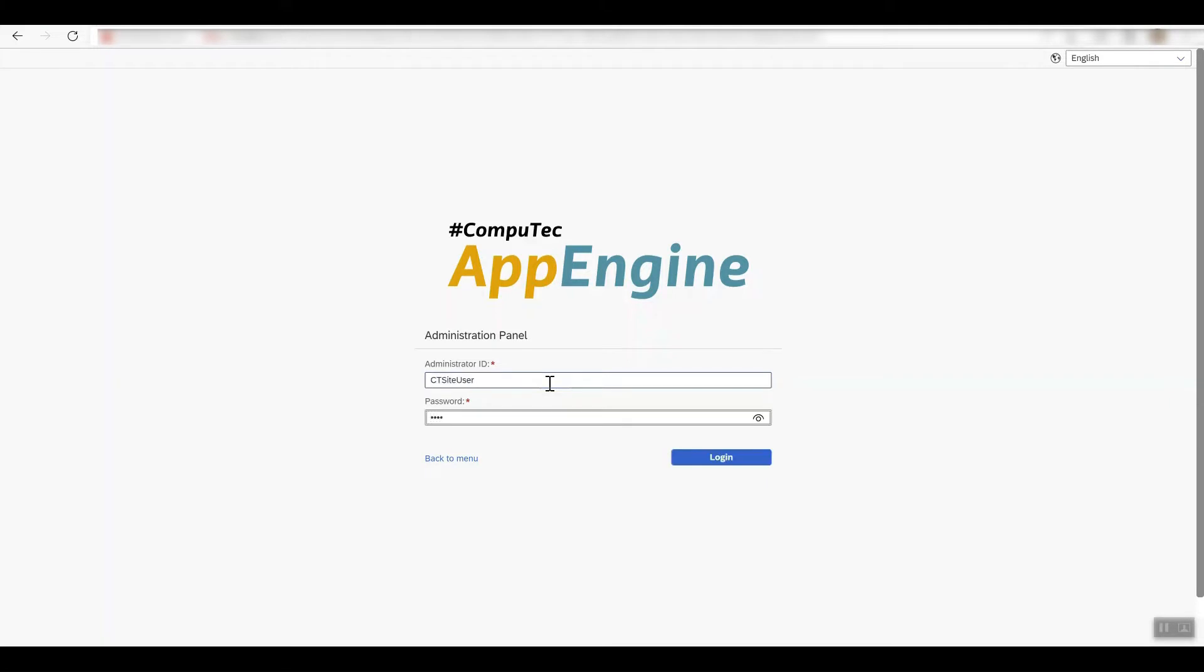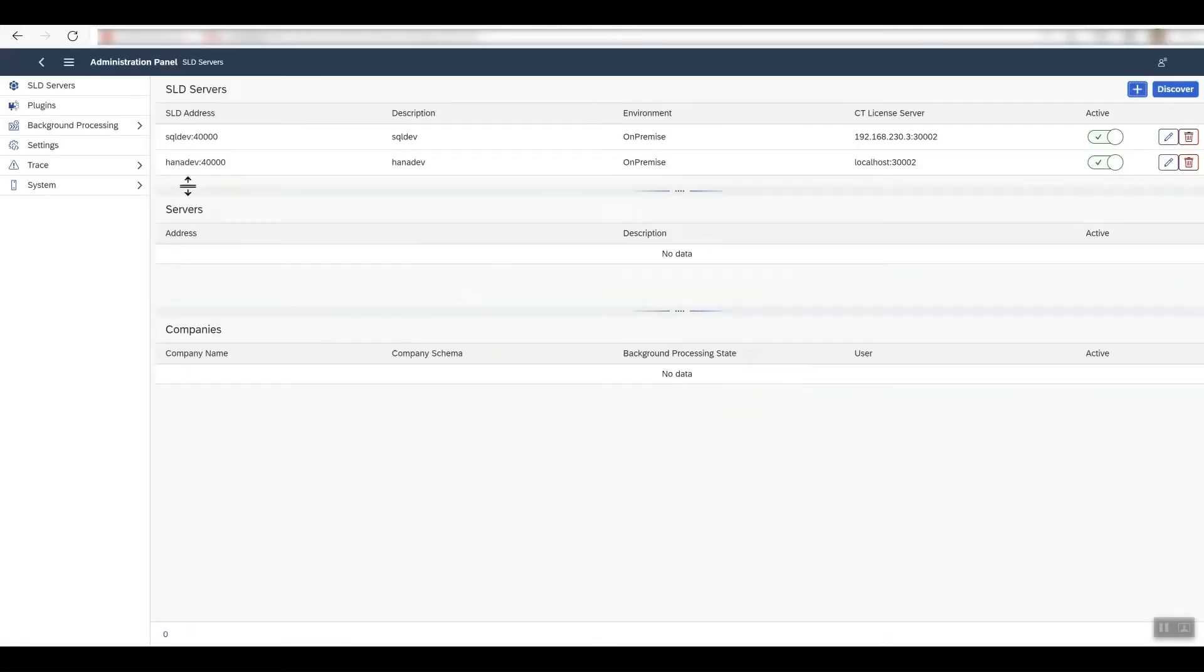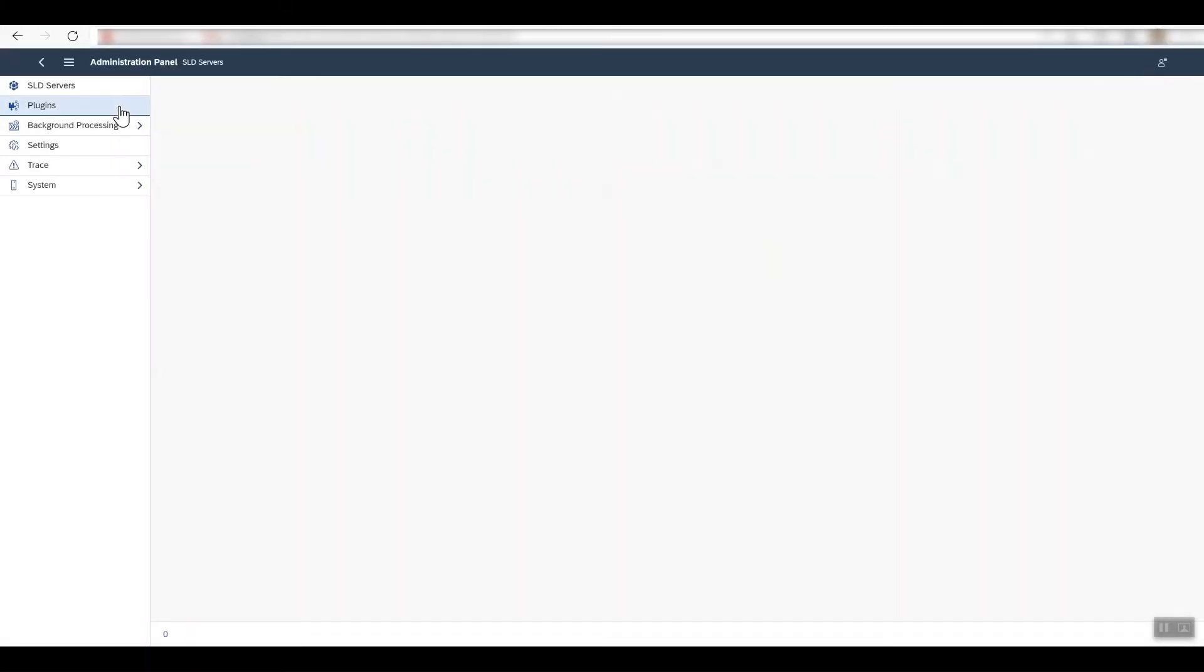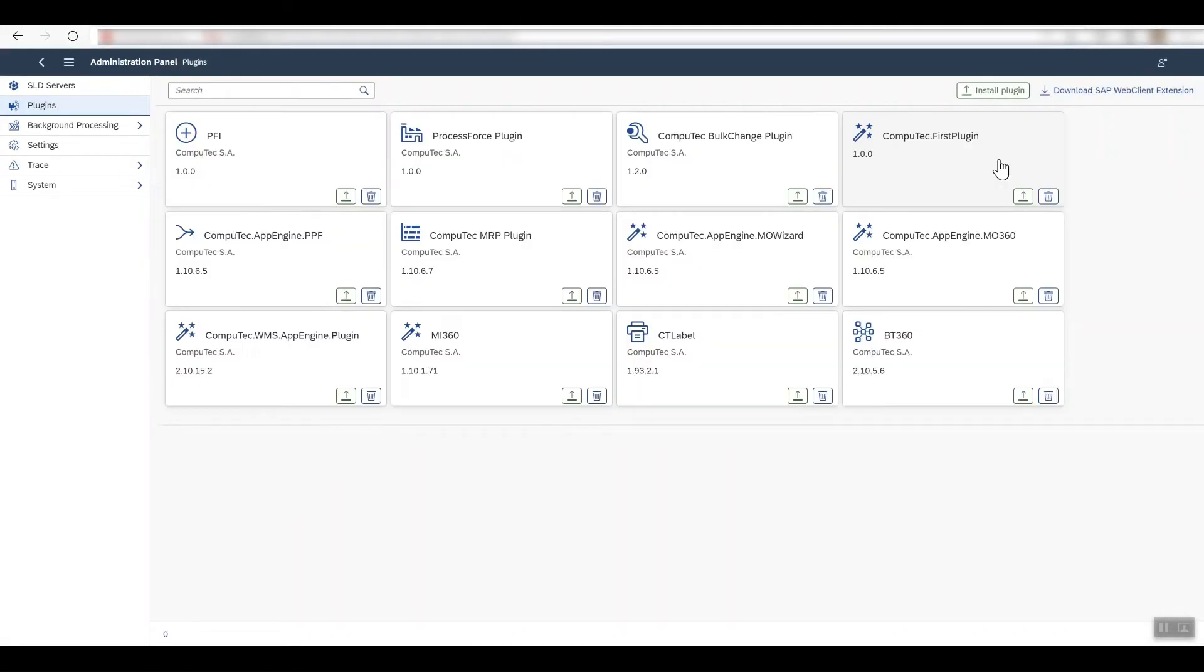First off, you need to log into the CompuTec AppEngine administration panel and go to plugins, which is where you can see all of the plugins that you have installed.